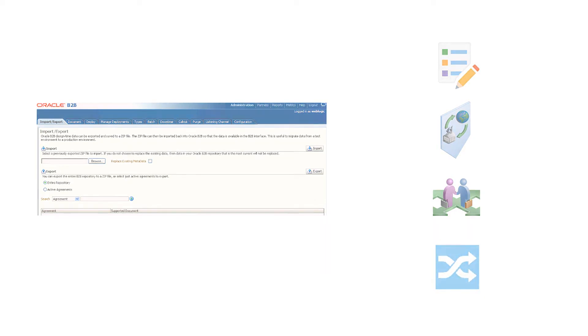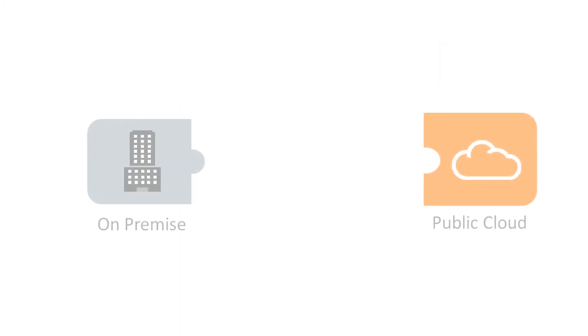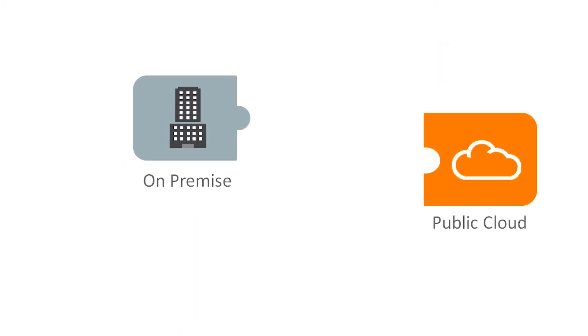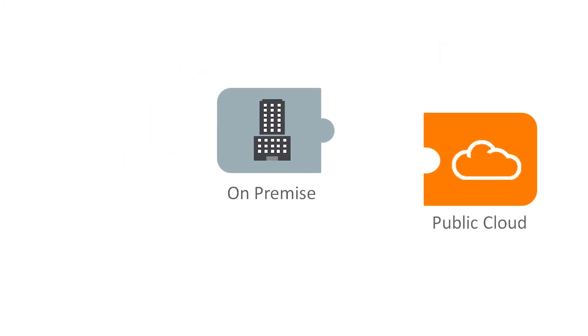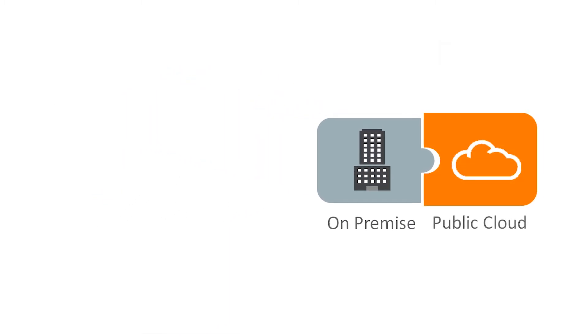And now the best news: you can virtually lift and shift your on-premises SOA Suite environment into the cloud and let Oracle manage it for you.